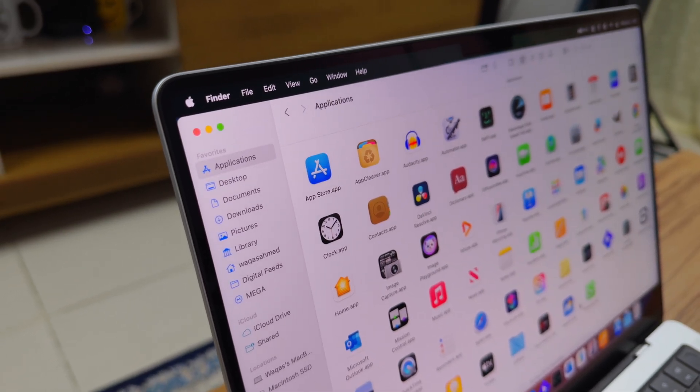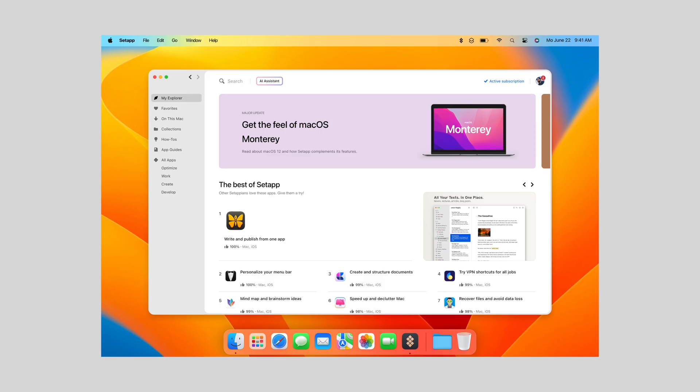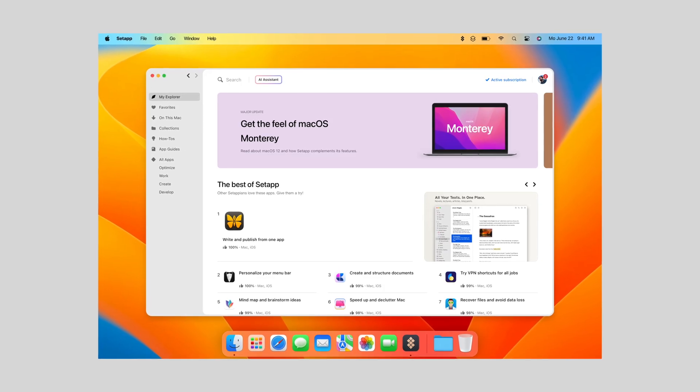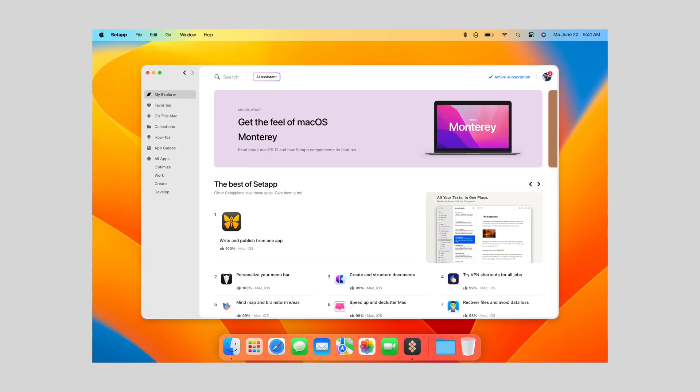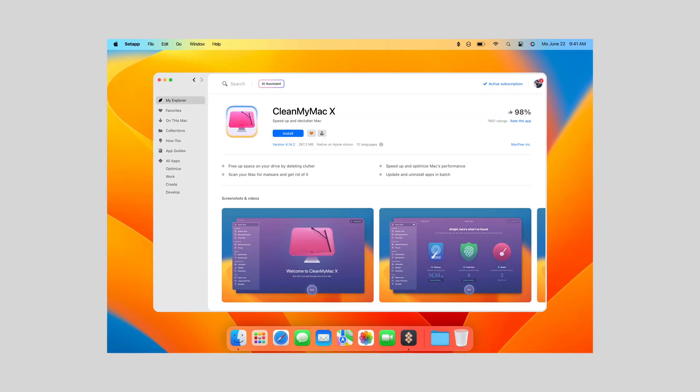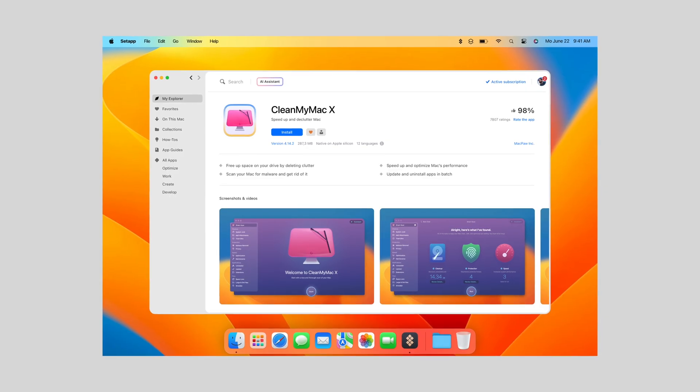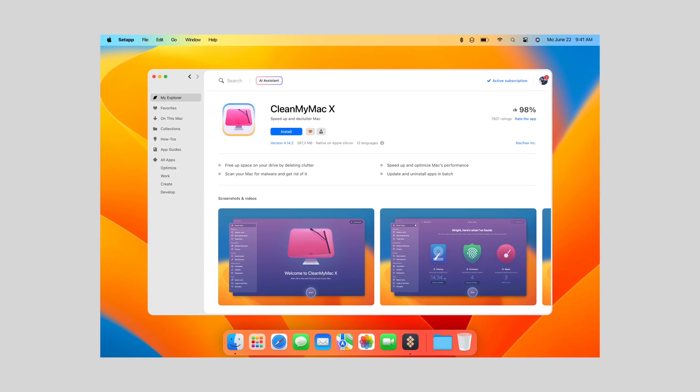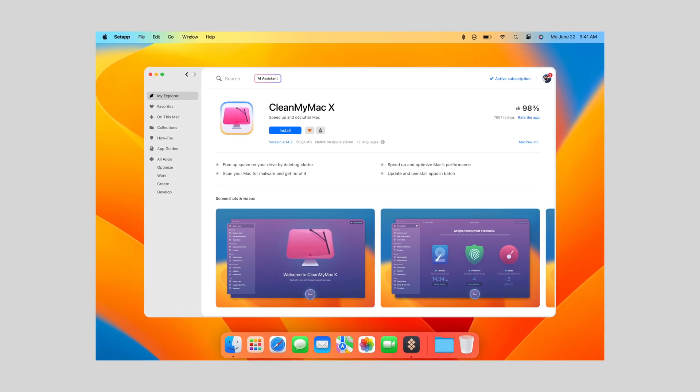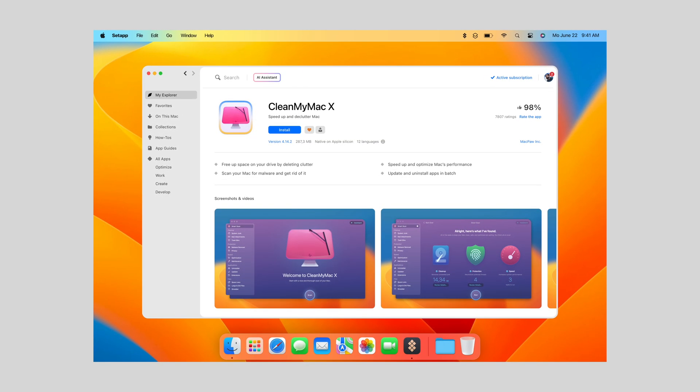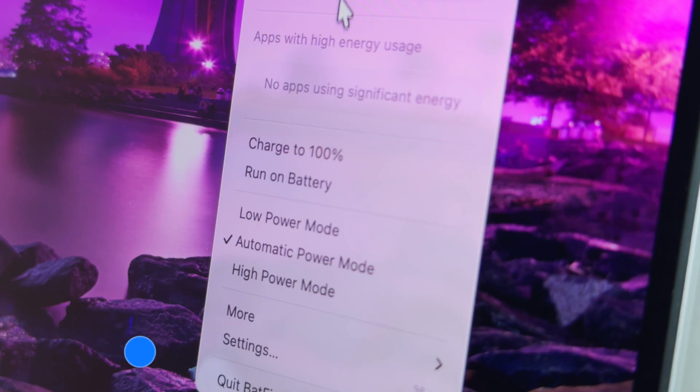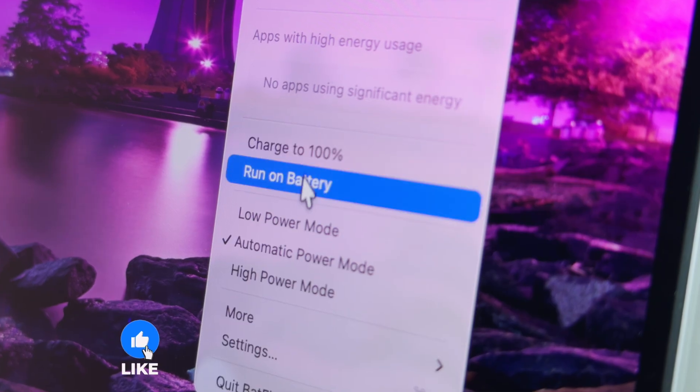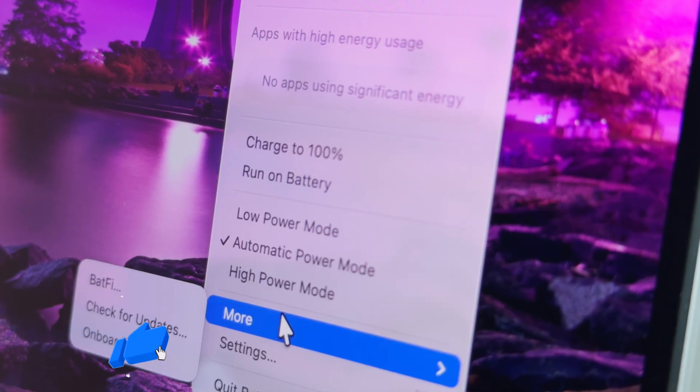So those are my 11 premium apps that have genuinely made my Mac experience better. Most of these apps are available through Setapp, which is like Netflix for Mac applications. Instead of buying each app separately, you pay one monthly fee and get access to over 250 apps, including the ones I just showed you. You can try it via the link in the description. Give it a shot and let me know which app from this list is your favorite.